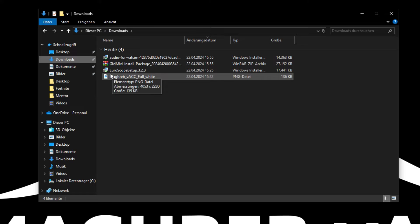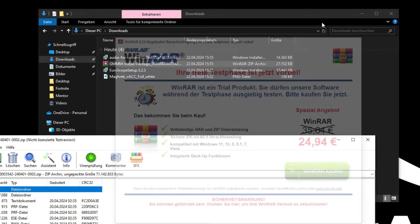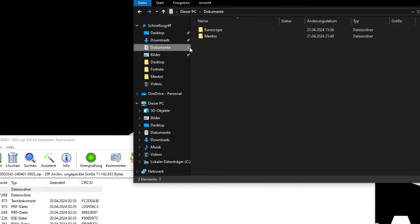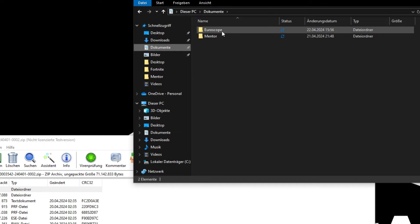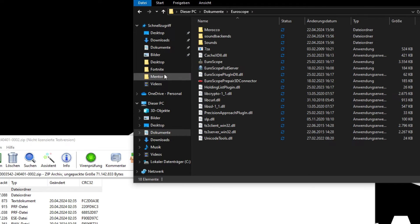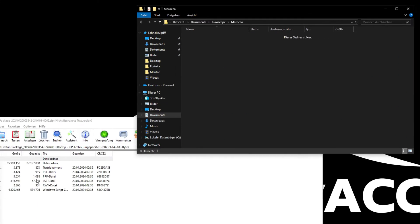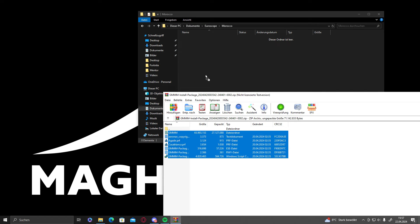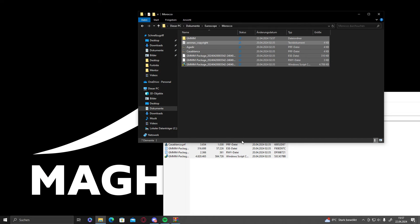We will open Morocco folder now. Before that we will open our sector files, go into our documents, Euroscope, Morocco, drag and drop these files in there.